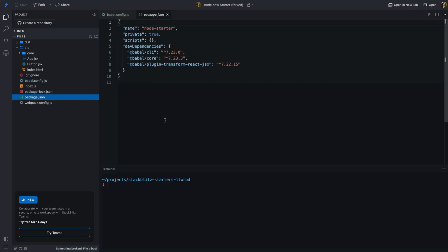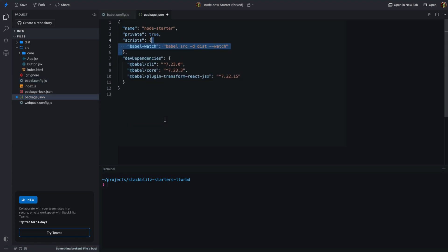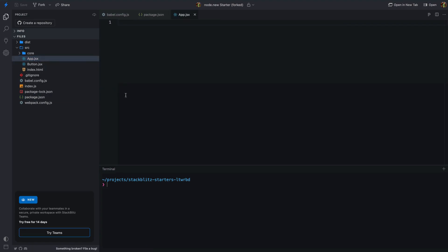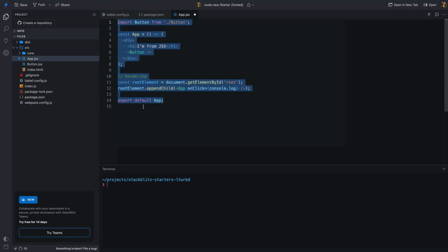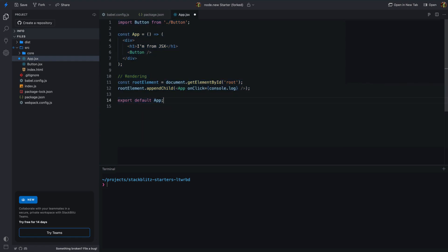Now, let's add scripts to the project package.json file for running Babel. This script will help us transpile the code from the src directory to the dist directory. In watch mode, Babel will watch for changes and transpile the code automatically. Time to add some JSX — create an app.jsx file in the src directory. This file will be our playground for JSX experimentation. Let me quickly add a simple JSX code snippet to get us started.